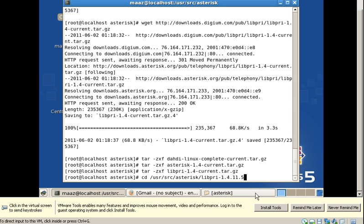Now I am going to move into the extracted file of libpiri. Here is the route to this file: libpiri-1.4.11.5.